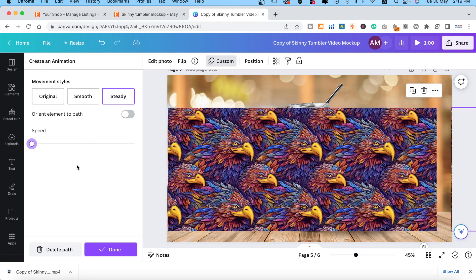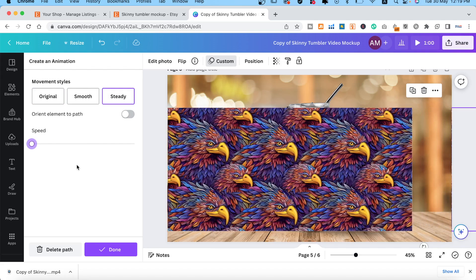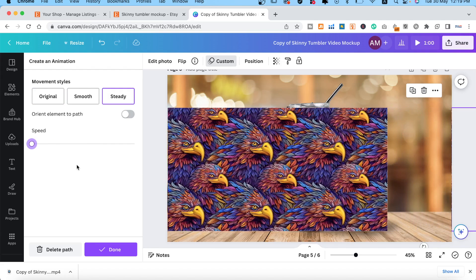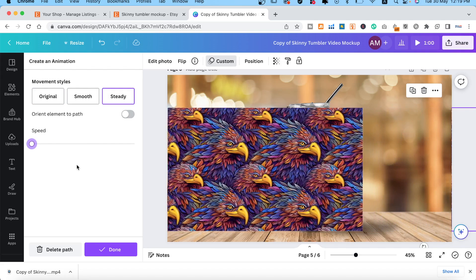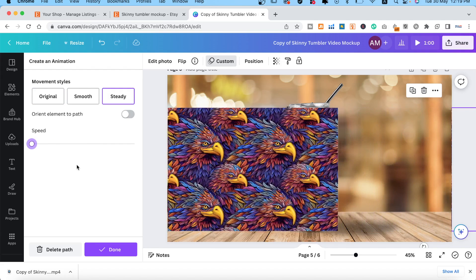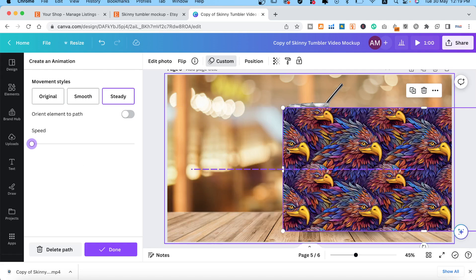If you didn't get it the first time, you can delete Path and try again. When you're done, press Done.